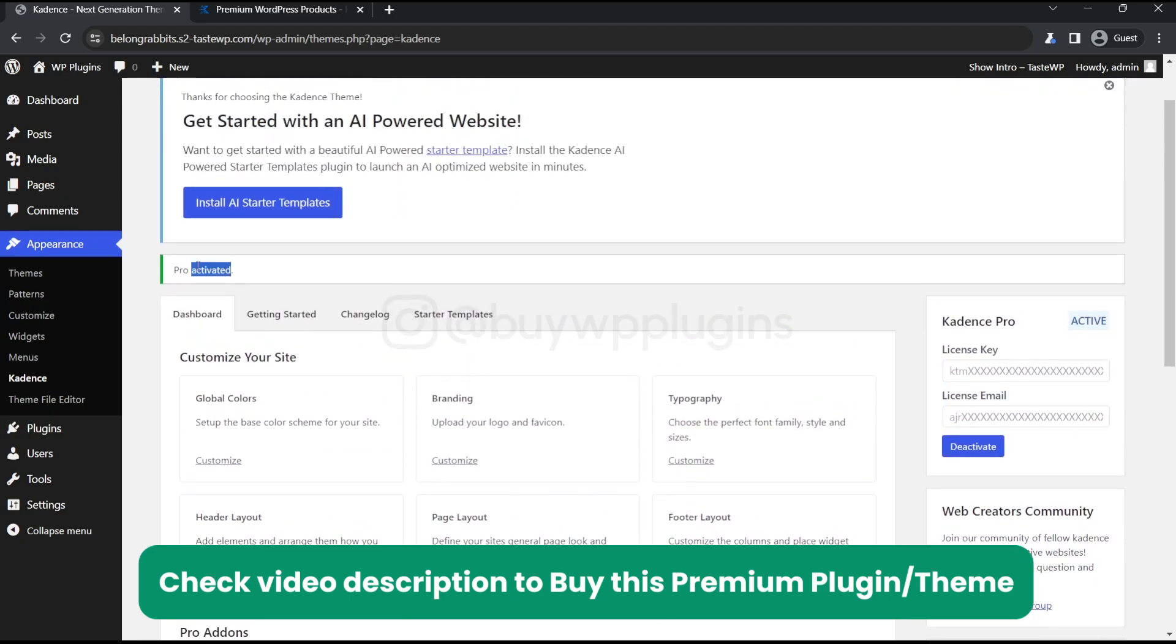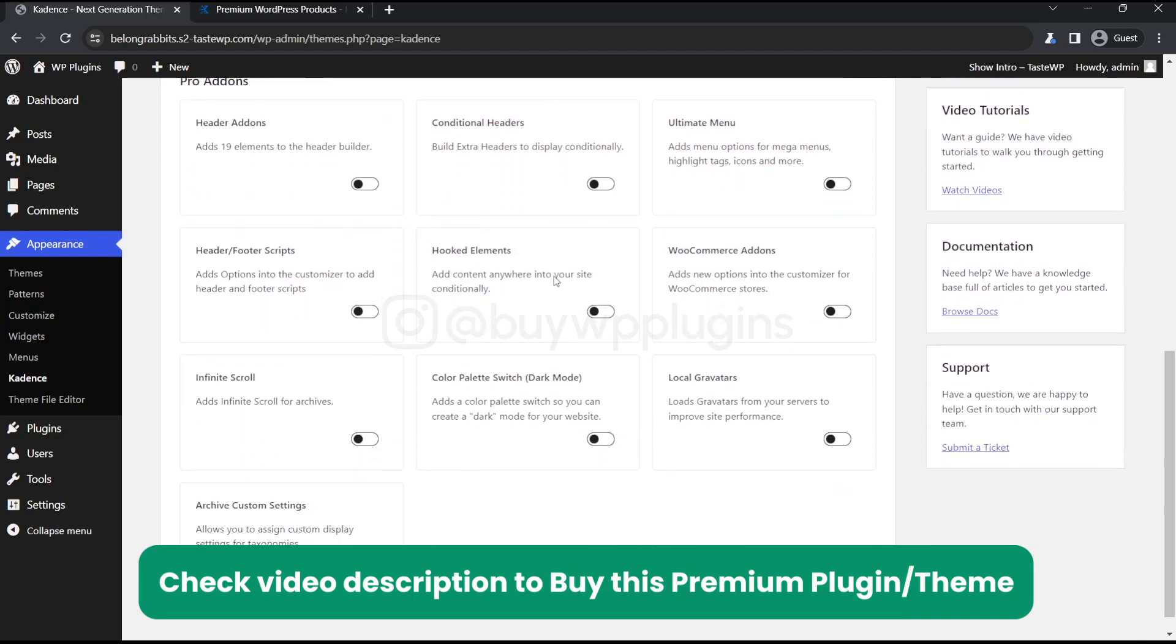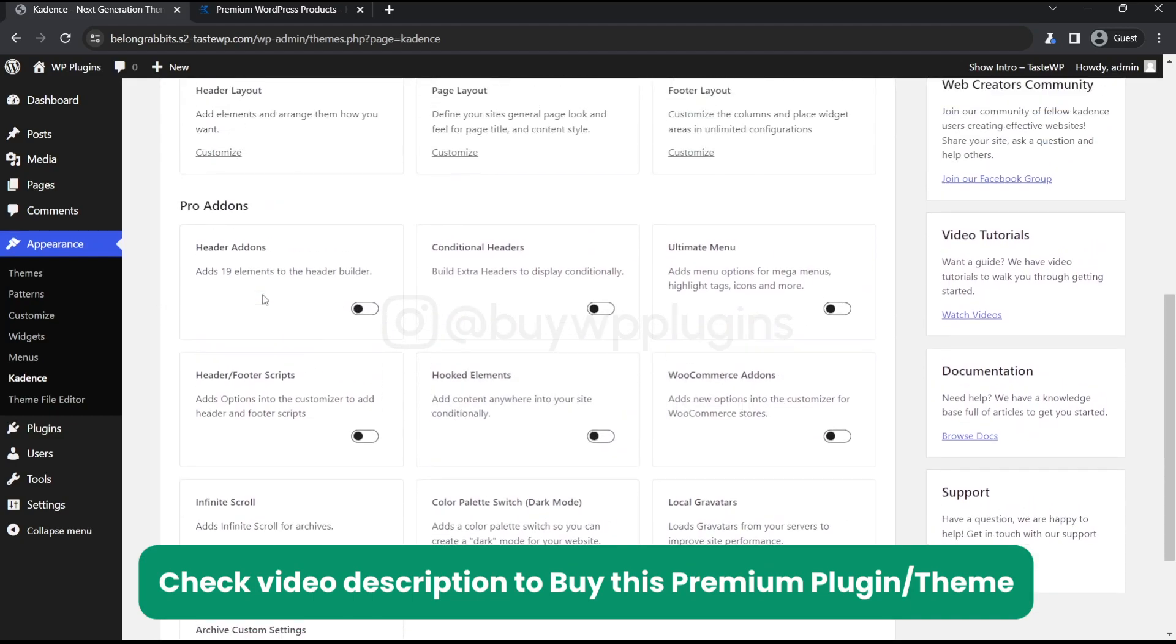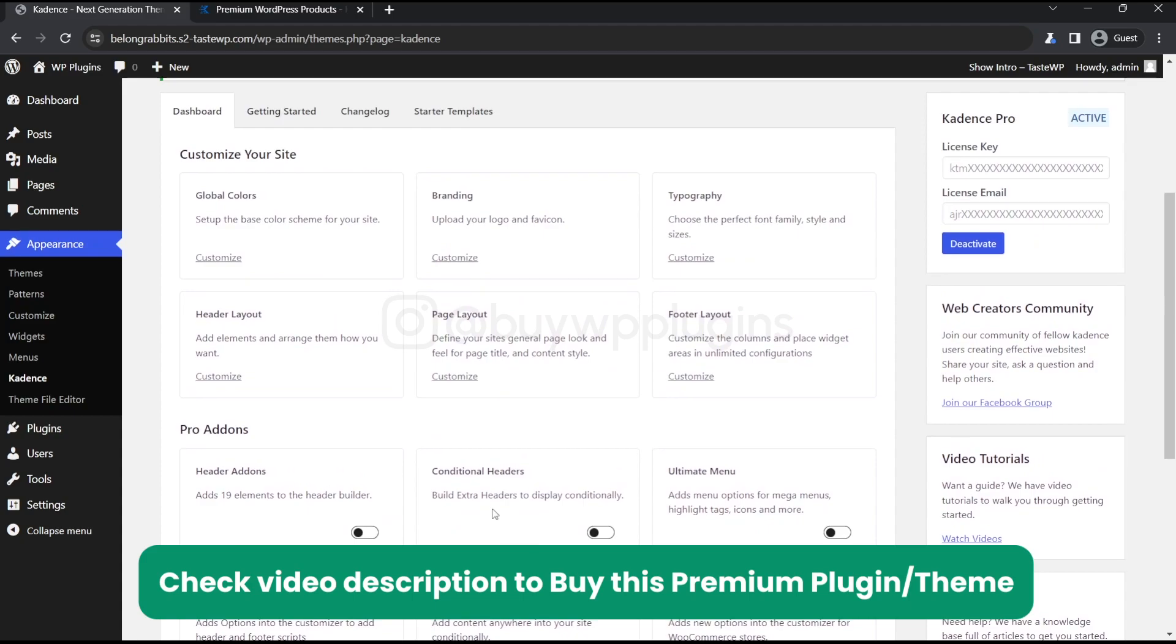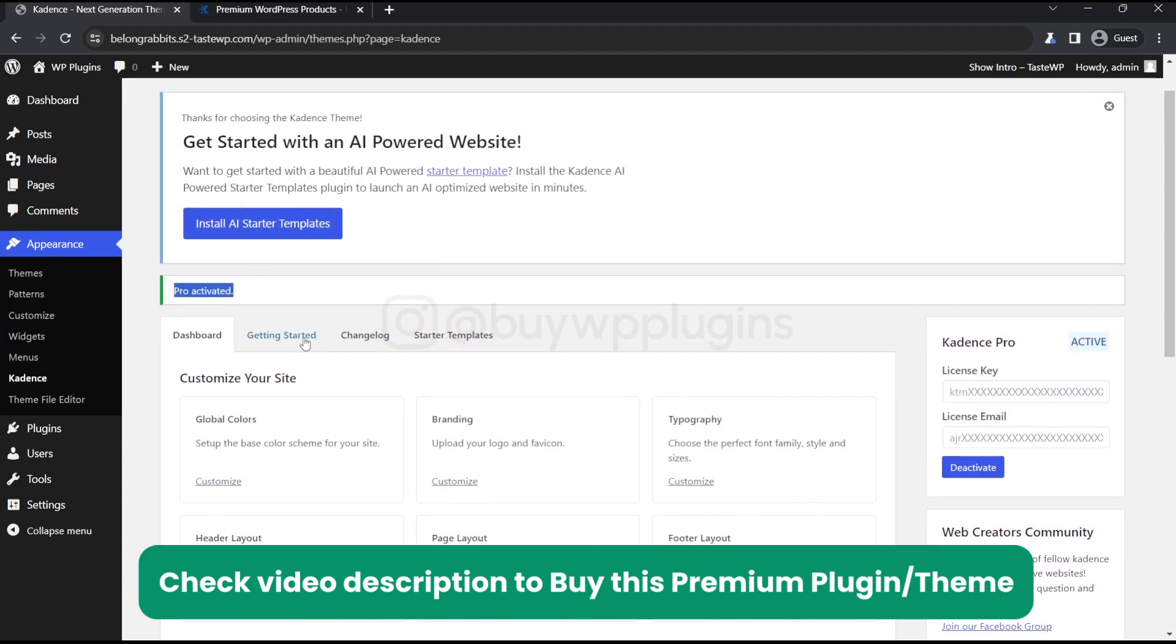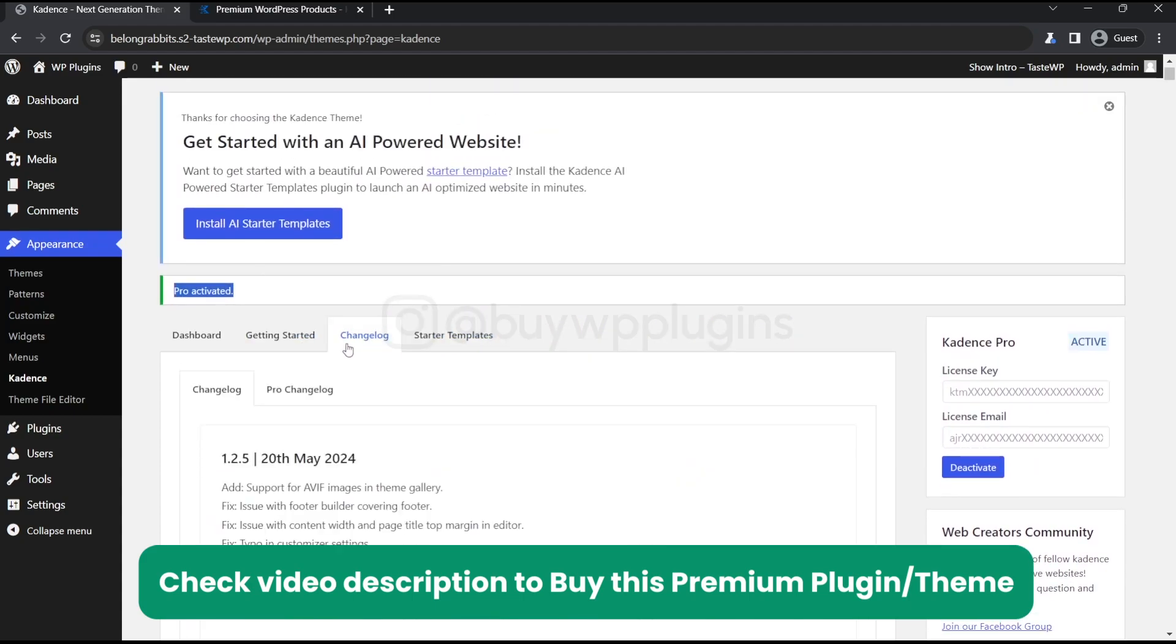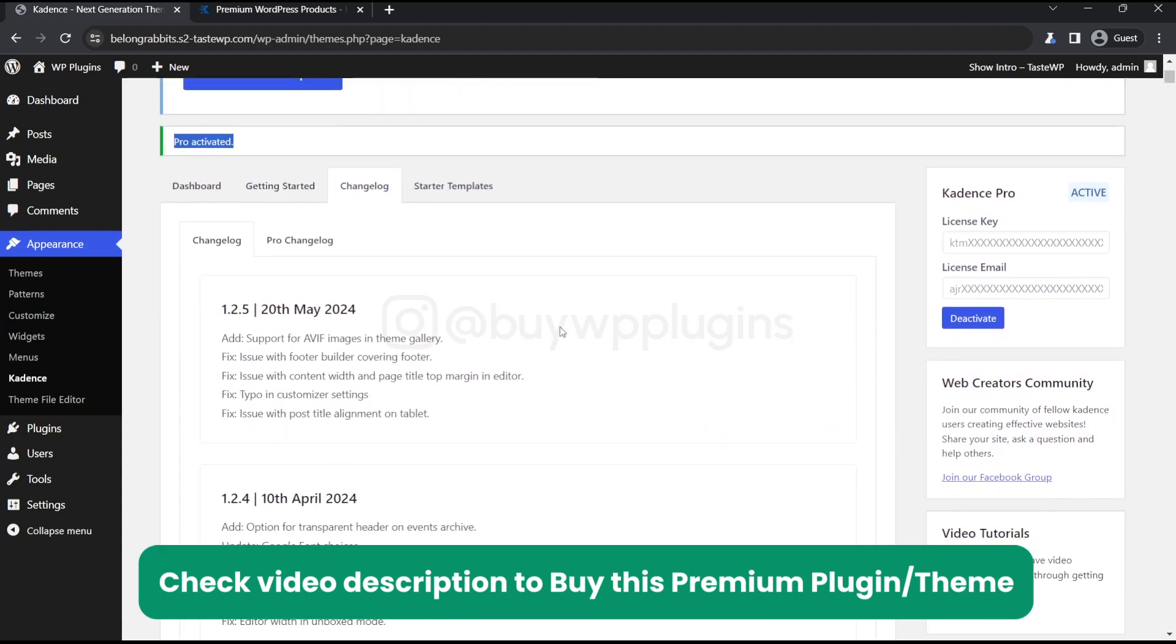This is proof it's activated. These are all the add-ons that you can use, and here's the changelog as you can see.